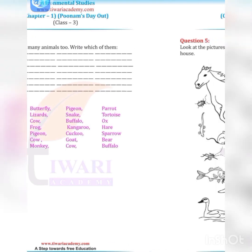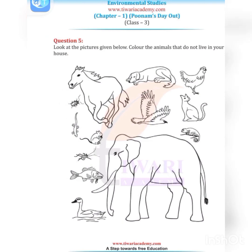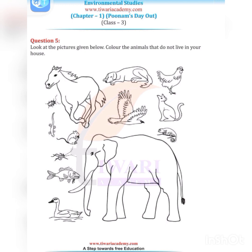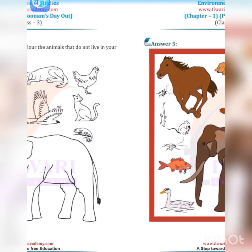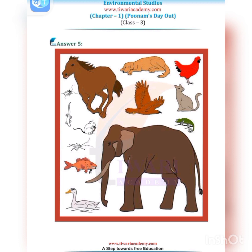Question five: Look at the pictures given. Color the animals that do not live in your house — that is, wild animals that we do not keep as pets. In the pictures, identify and color animals like elephant, horse, and eagle, which are not kept at home.